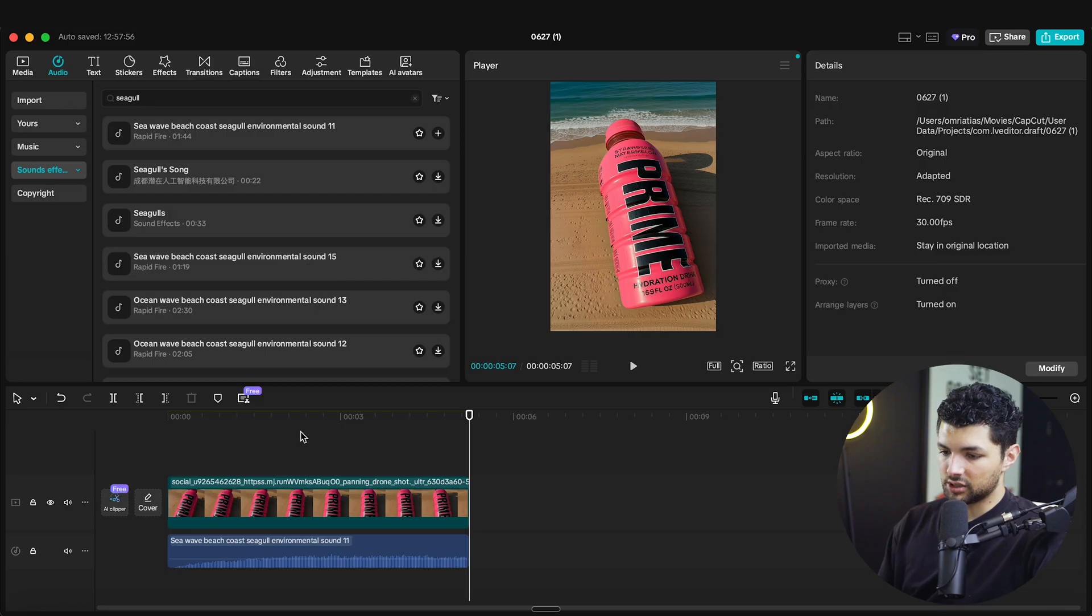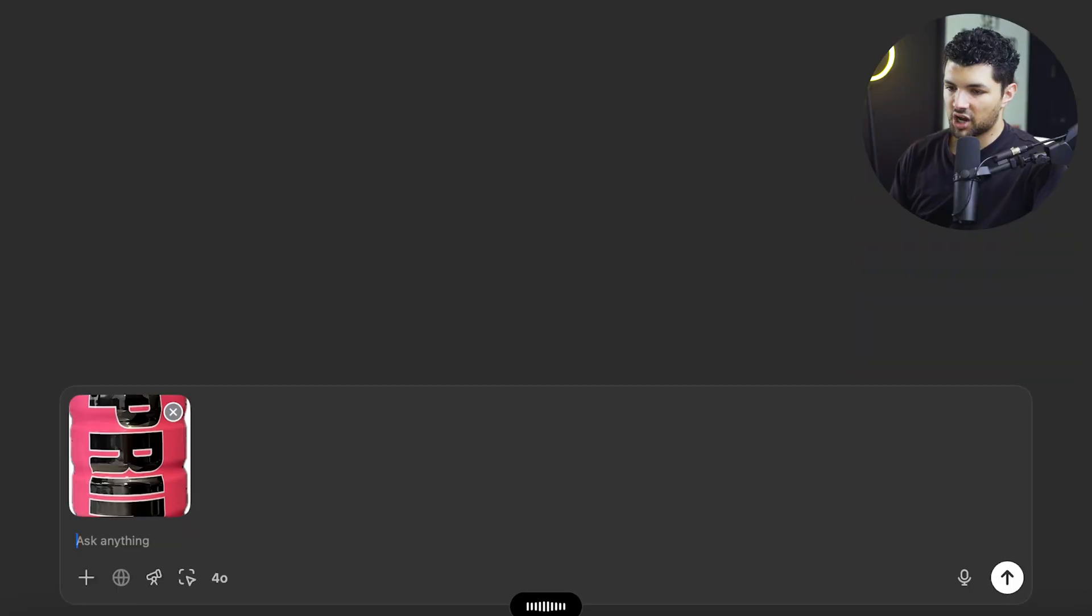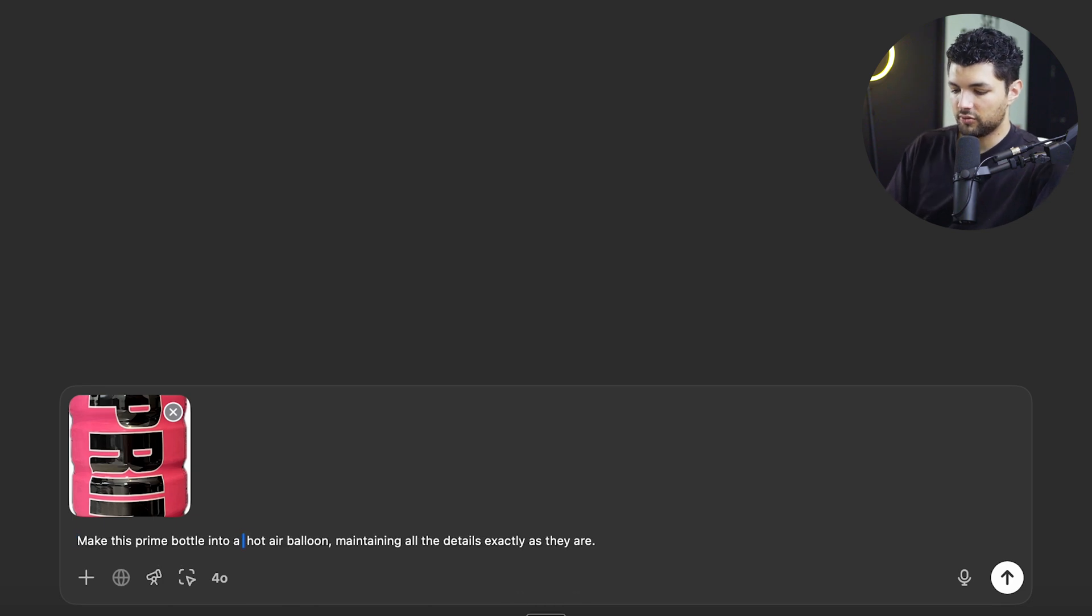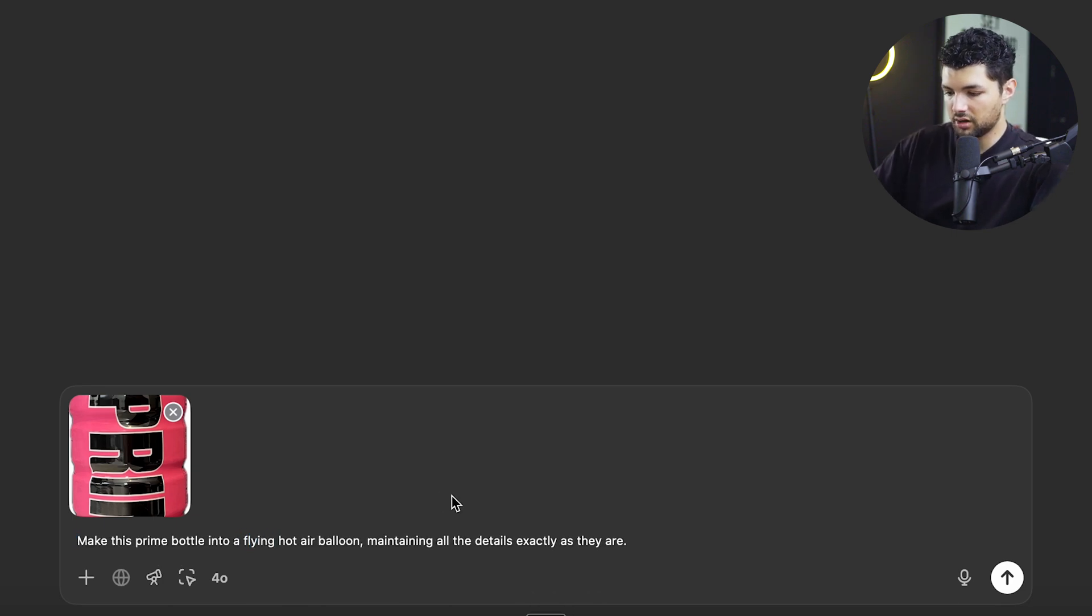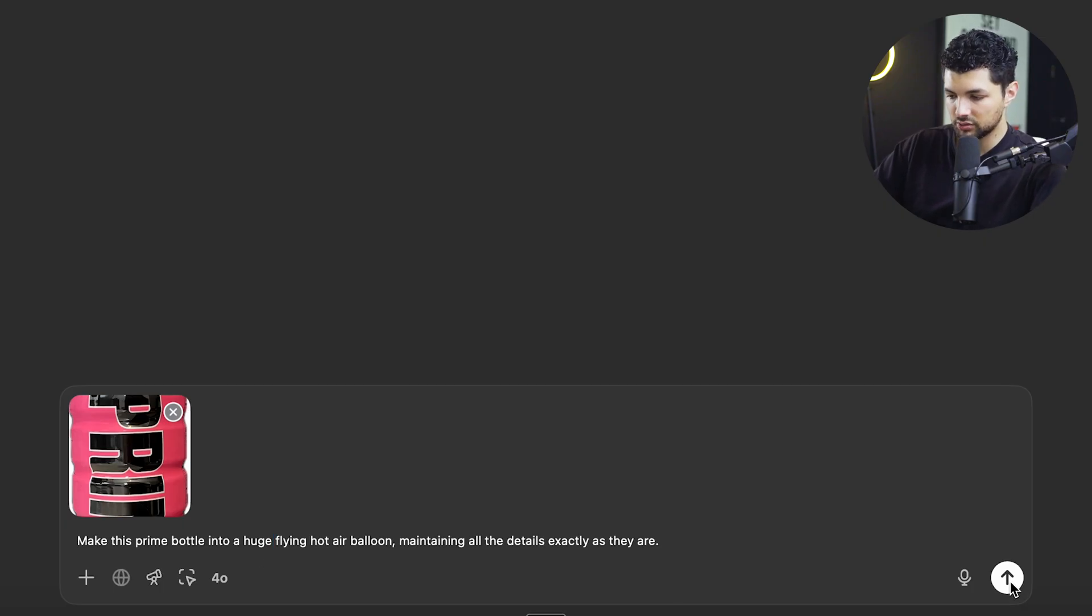And let's move on to our air balloon example. Make this Prime bottle into a hot air balloon. Maintain all the details exactly as they are. We'll do flying to make sure it's up in the air and add the word huge. So it adds a little bit more size to it. And we'll try again with the generation and see what we get.